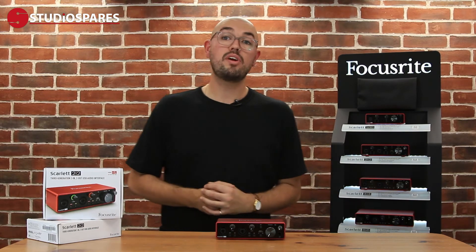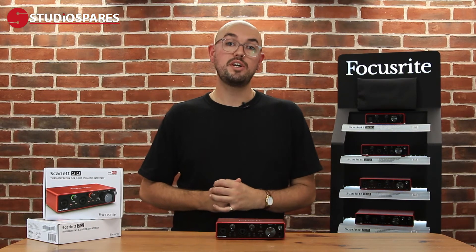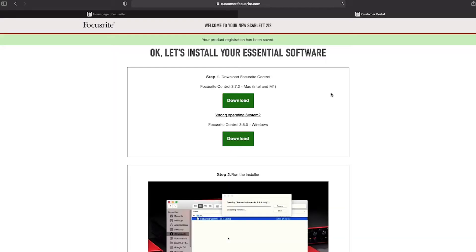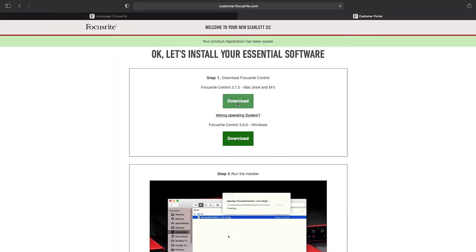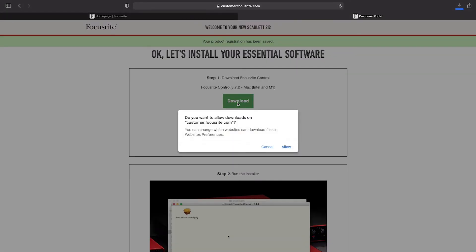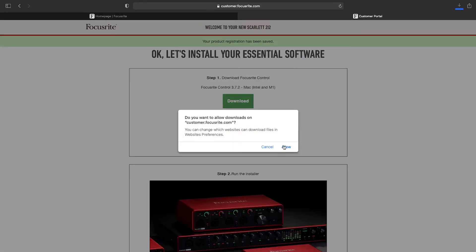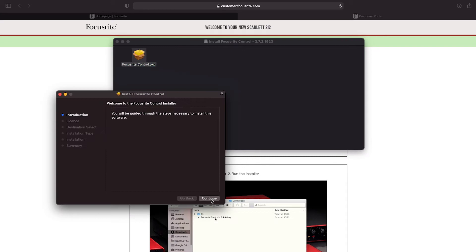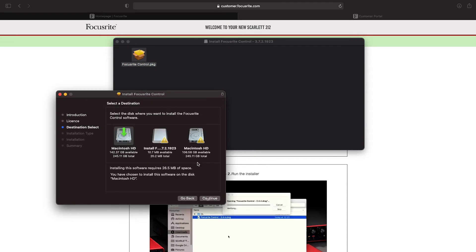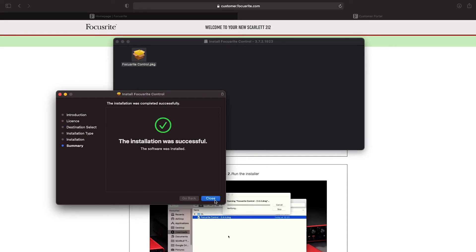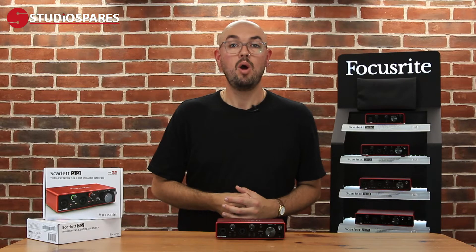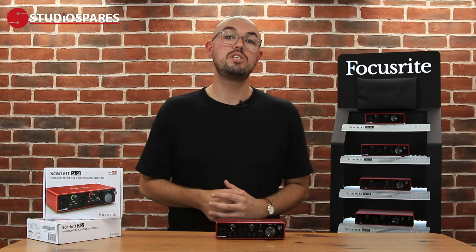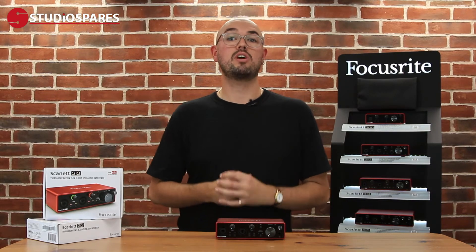After you've registered your 2i2 you'll be taken to this screen. All you have to do is hit Download on Focusrite Control, and once it's downloaded just follow the prompts on the installation process and you're good to go. Once that's installed you can open Focusrite Control.